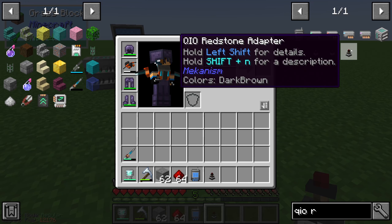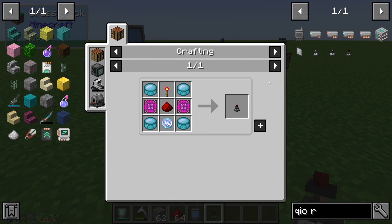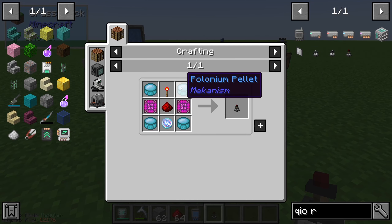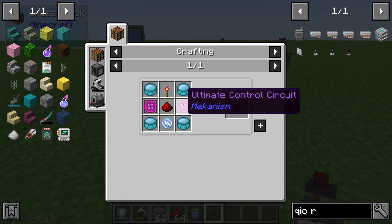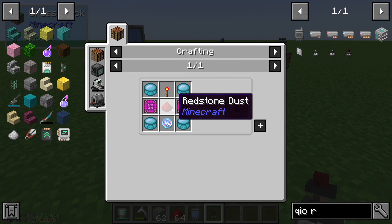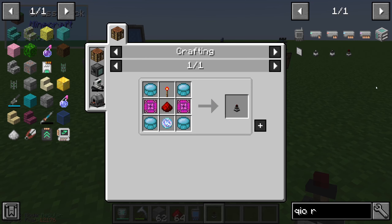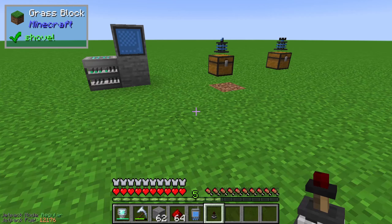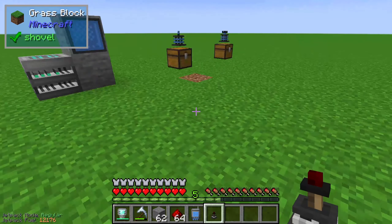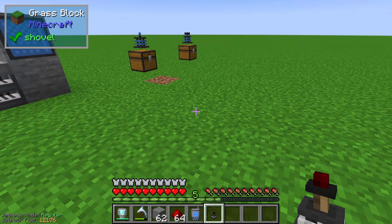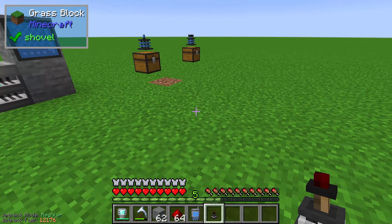The QIO redstone adapter is crafted with 4 polonium pellets, 2 ultimate control circuits, 1 redstone dust, 1 redstone torch, and 1 teleportation core.